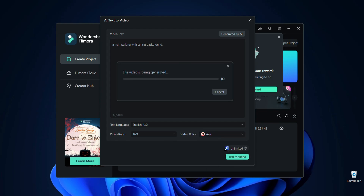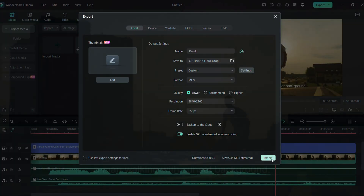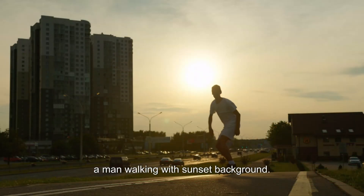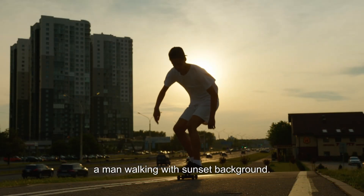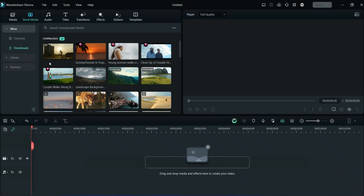It will take a couple of seconds and this is the result: a man walking with sunset background.